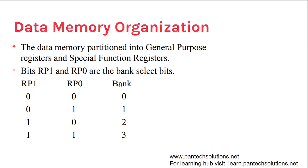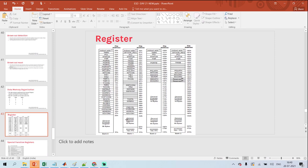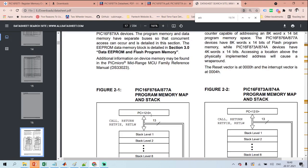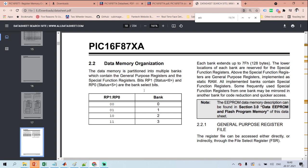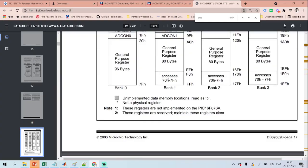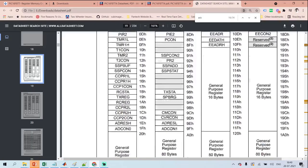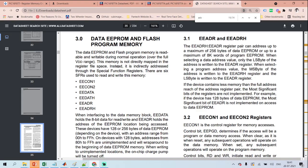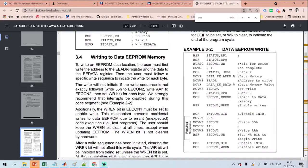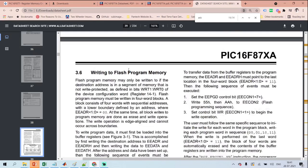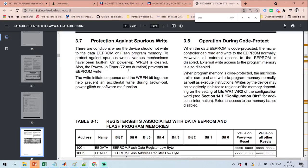Data memory organization: it has multiple banks — bank 0, bank 1, bank 2, and bank 3. The banks contain general purpose registers and special function registers. The RP1 and RP0 bits in the STATUS register are the bank select bits used to switch between banks. These registers include flash program read and write operations as well as block writes.